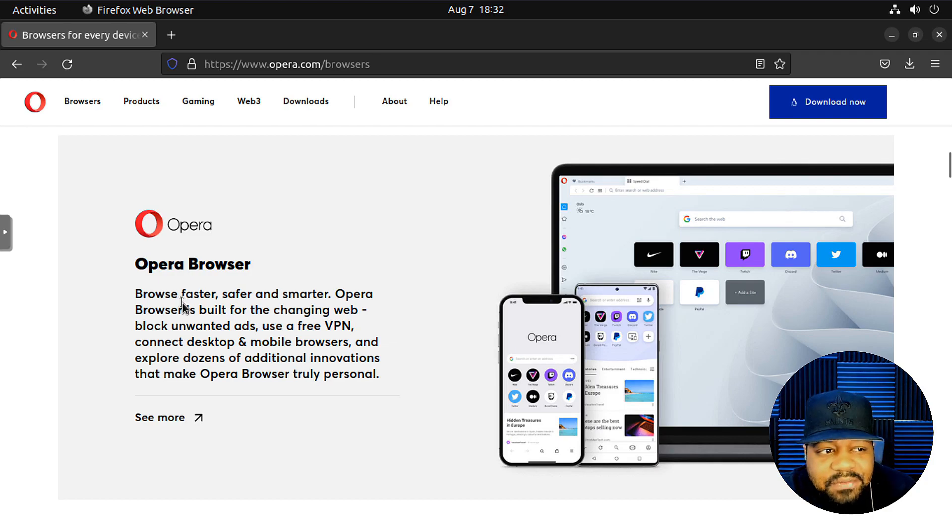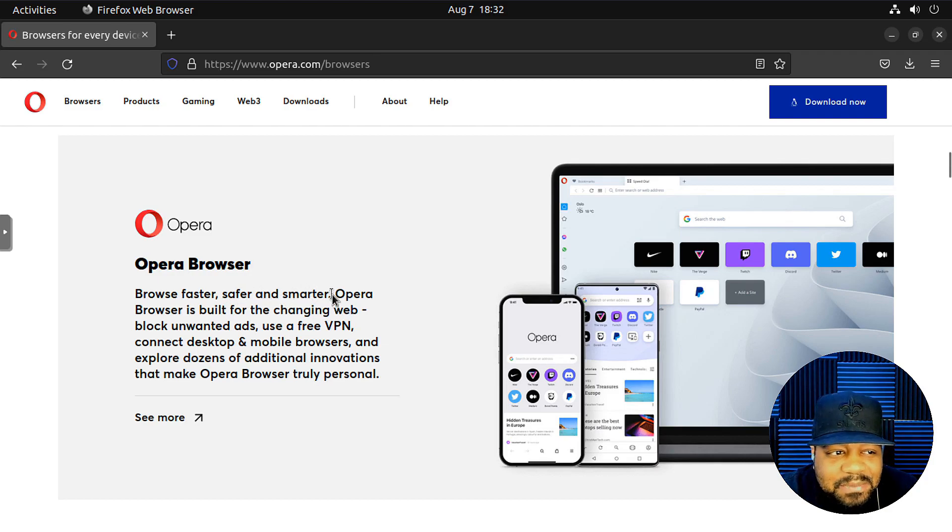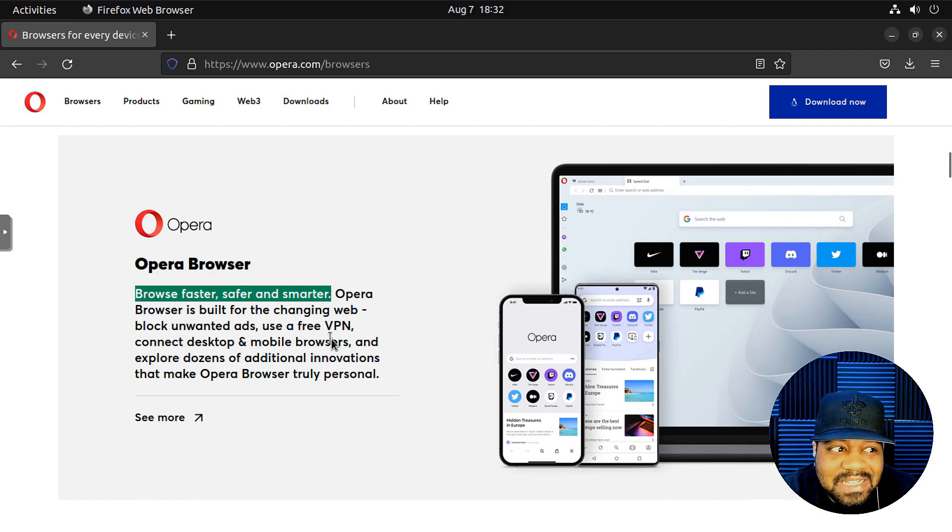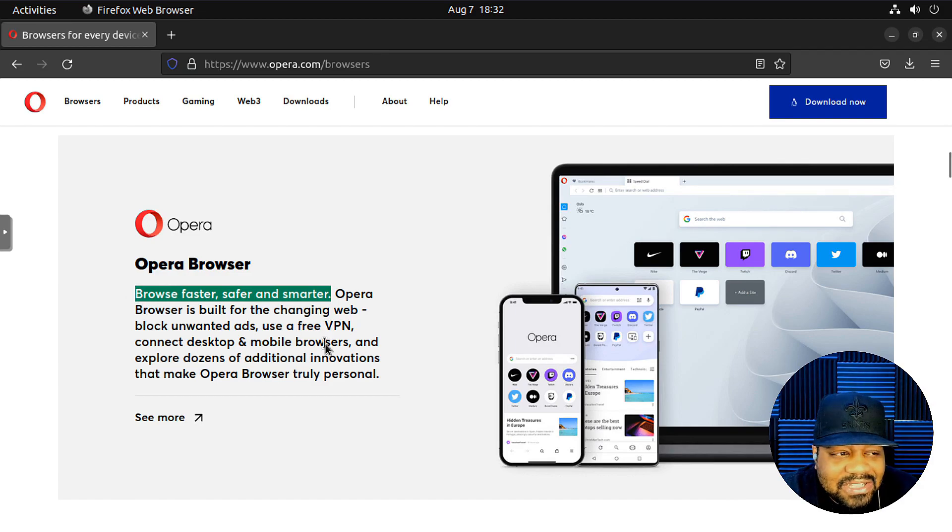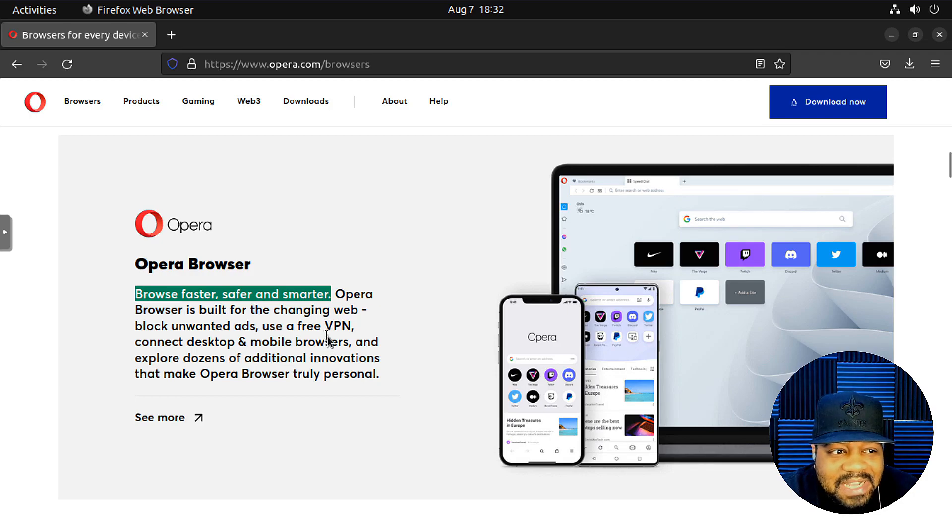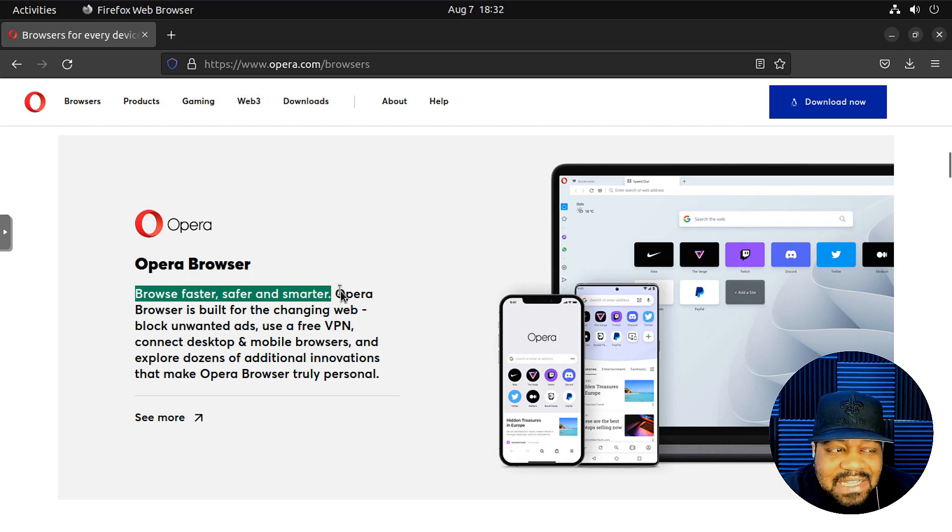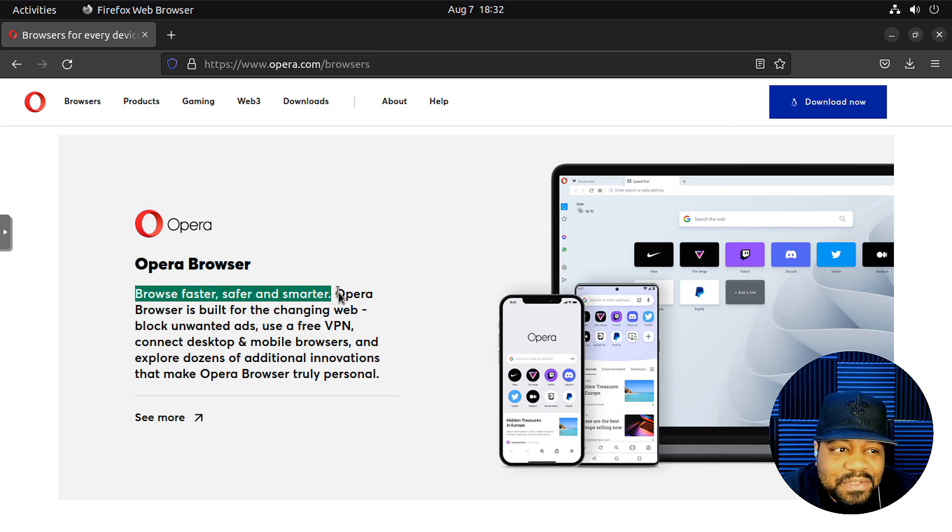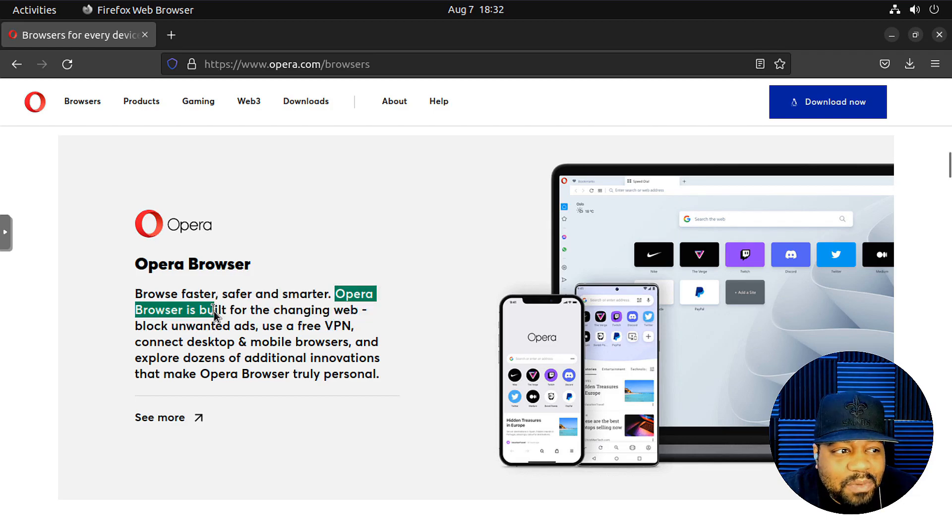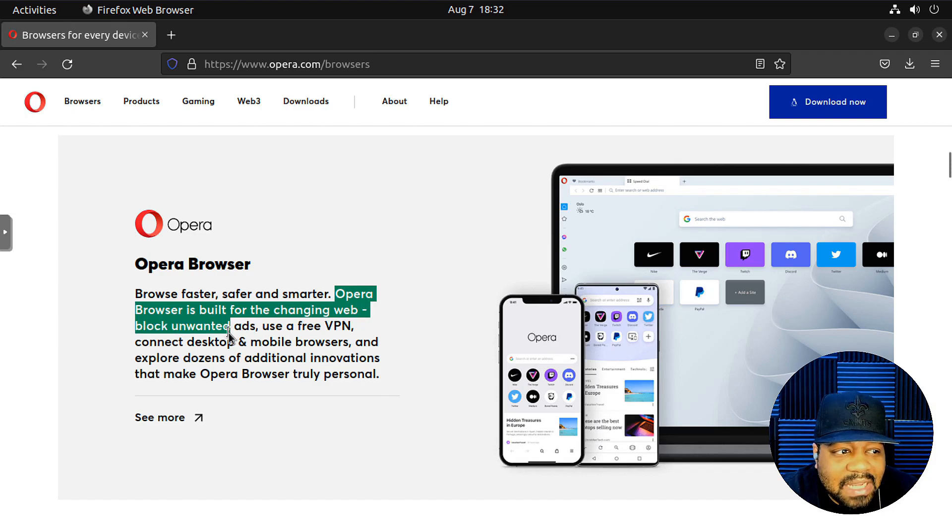But the Opera browser, browse faster, safer, and smarter. Pretty much the same slogan as all the browsers out there, especially Chromium based. They all say they're the fastest. I don't know which one is the fastest, but it's all about personal preference when it comes to browsers.